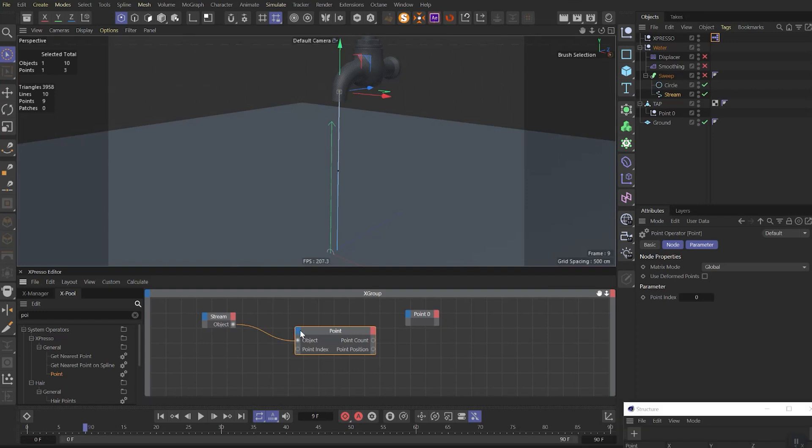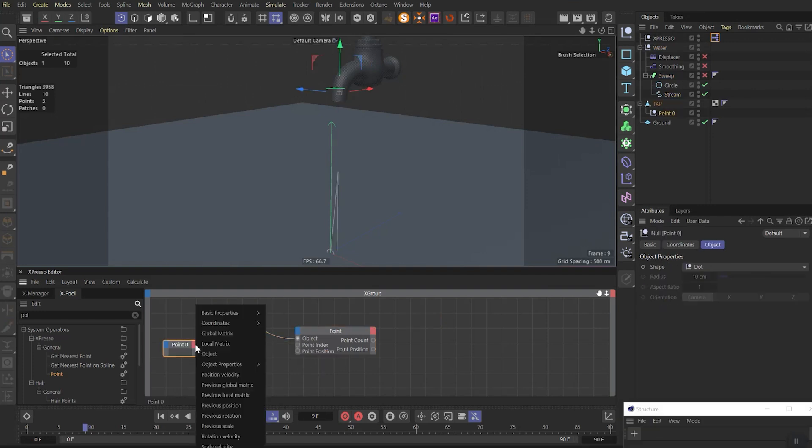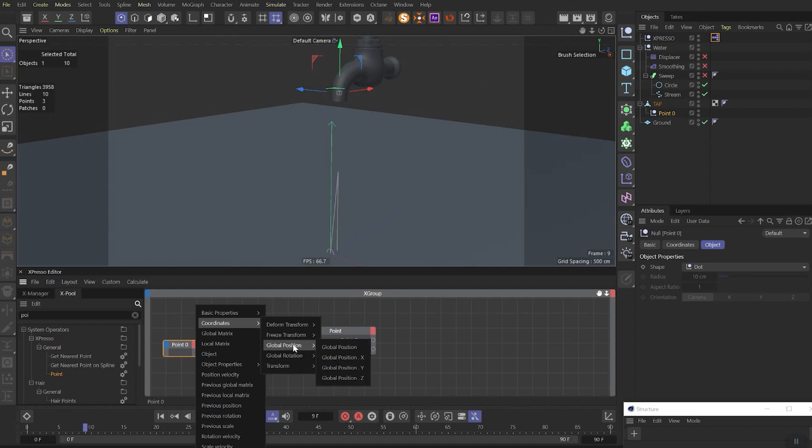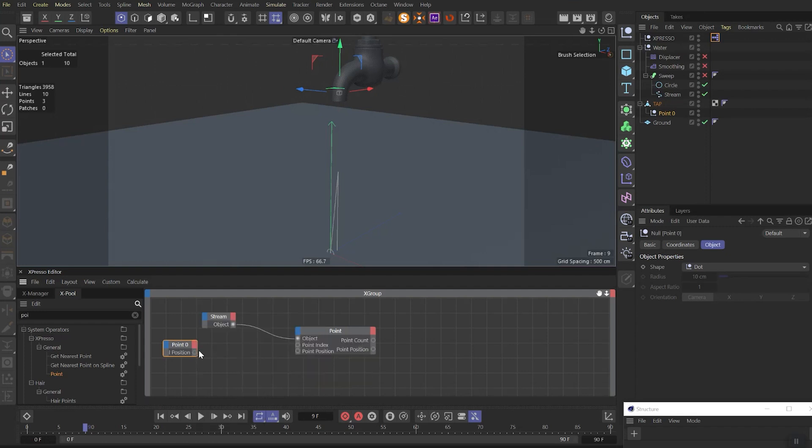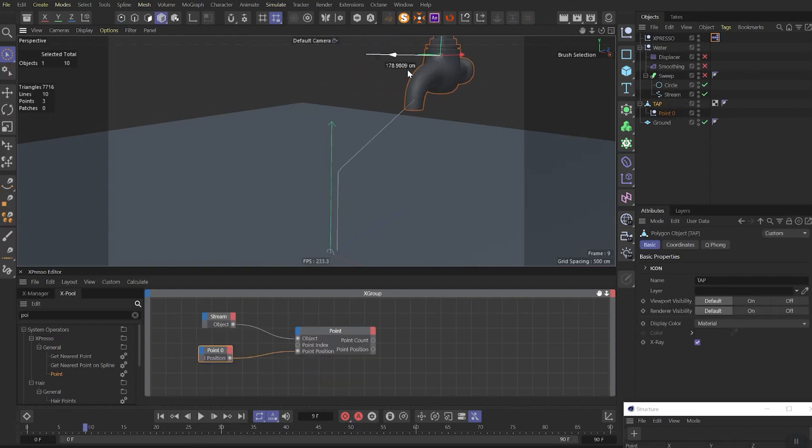Then in point node add point position in the input. In point zero node you need to add global position to the output. And then link it to the point position. So for now we have this effect.